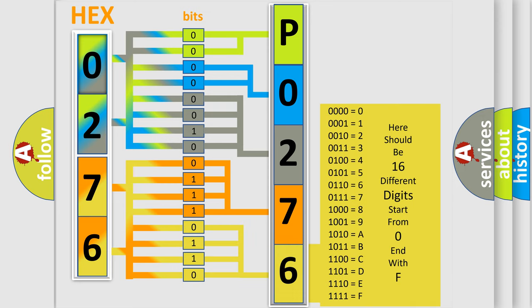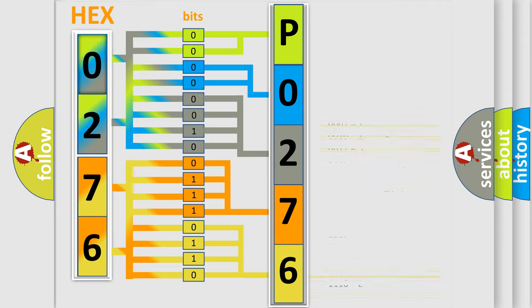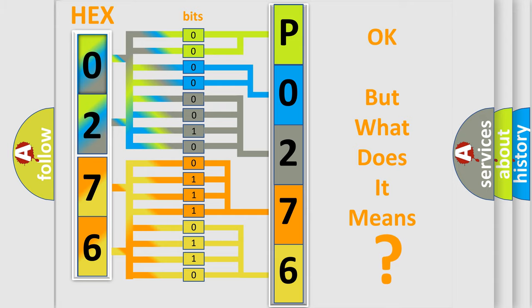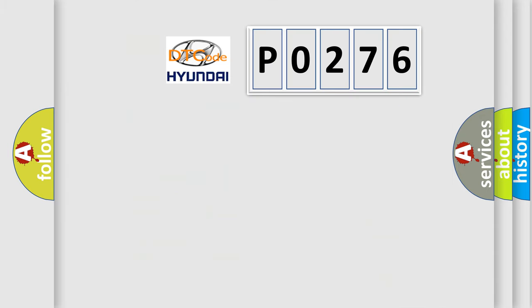We now know in what way the diagnostic tool translates the received information into a more comprehensible format. The number itself does not make sense to us if we cannot assign information about what it actually expresses. So, what does the diagnostic trouble code P0276 interpret specifically?